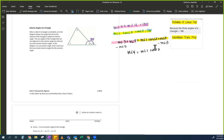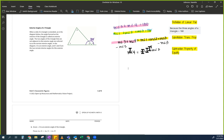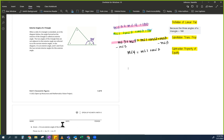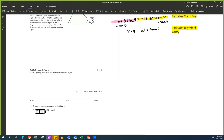What did we do here? The last step — we subtracted. That's also called the Subtraction Property of Equality. We don't need congruence in this one — look, is there a congruent sign here? No. So we don't write congruence.